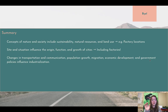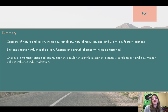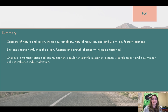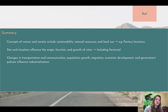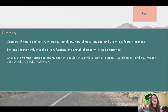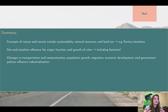In summary: concepts of nature and society include sustainability, natural resources, and land use — think specifically about factory locations. Site and situation influence the origin, function, and growth of cities, including factories. Remember our earliest cities and many later cities pop up around industrial centers. Changes in production and communication, population growth, migration, economic development, and government policies influence industrialization. That's it for today — go back and review anything, this was a hefty video. Make sure you have all the information, pause where you need to, let me know if you have any questions, keep up with your reading and critical thinking, and have a great day.